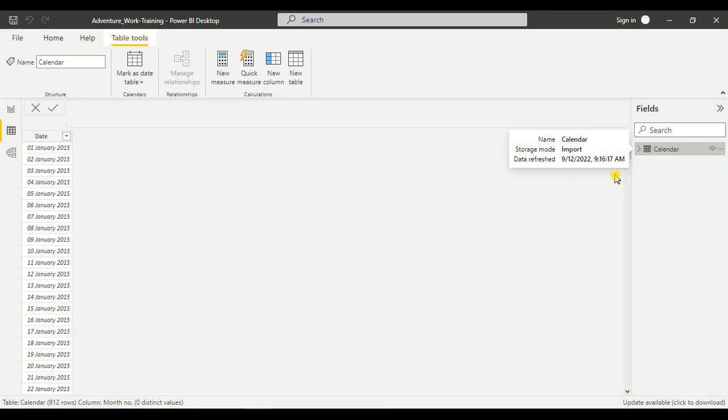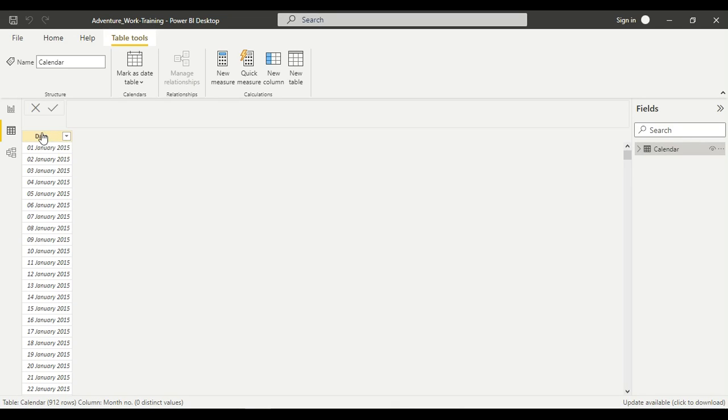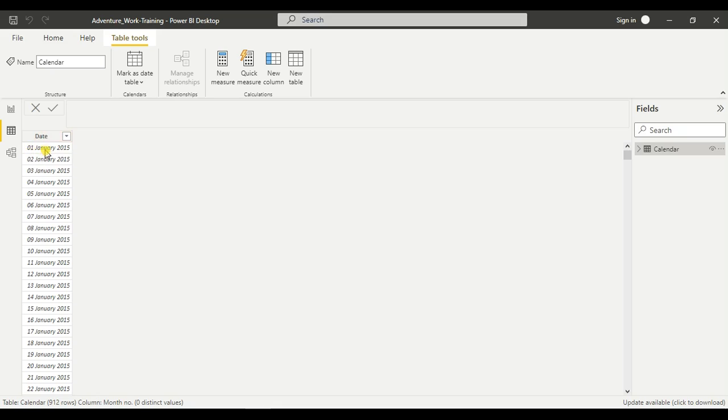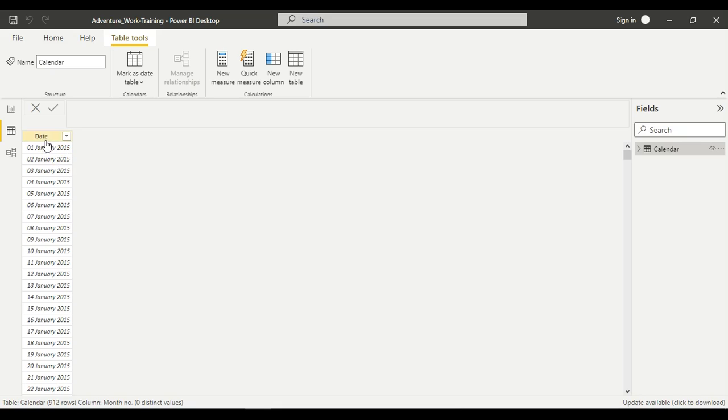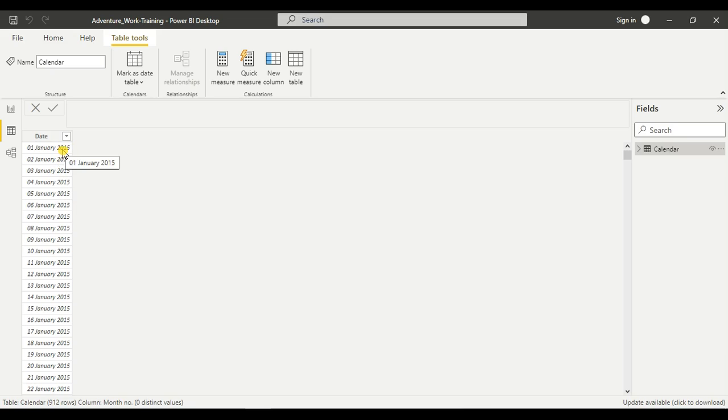This is our calendar table with only one column named 'Date', which contains dates in the form of day of month, month, and year. From this column we have to extract only the year.